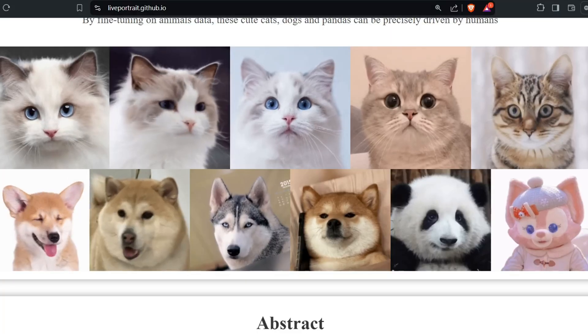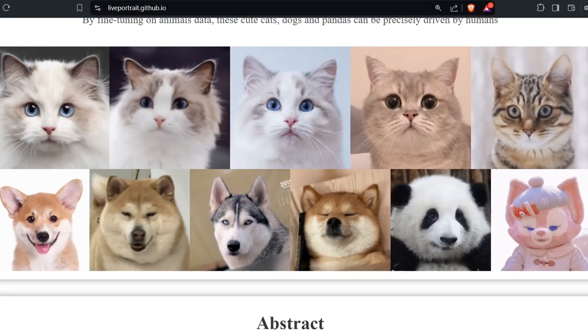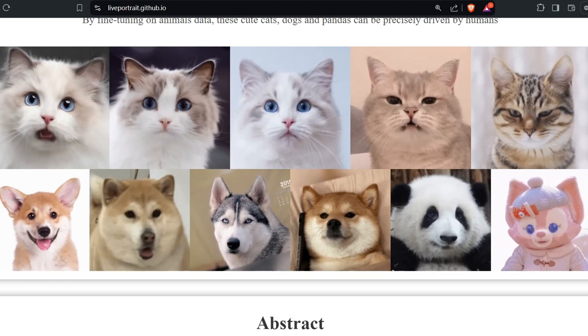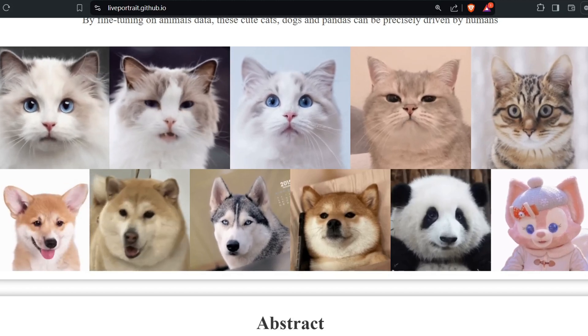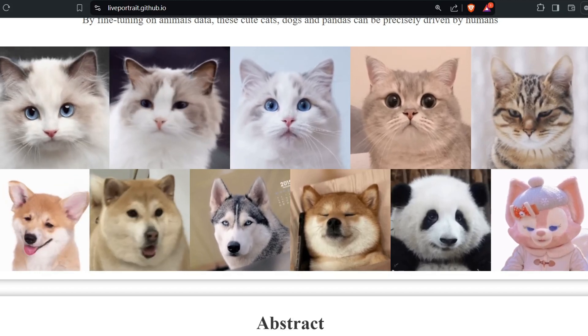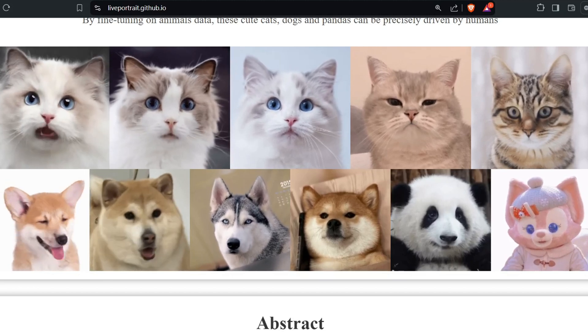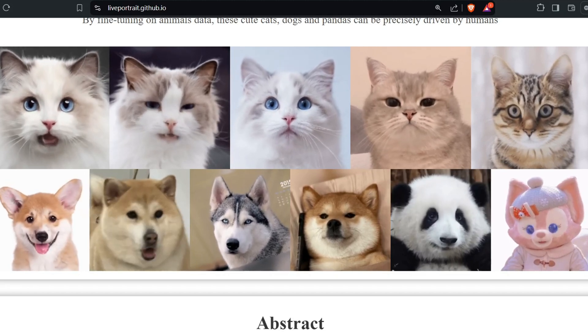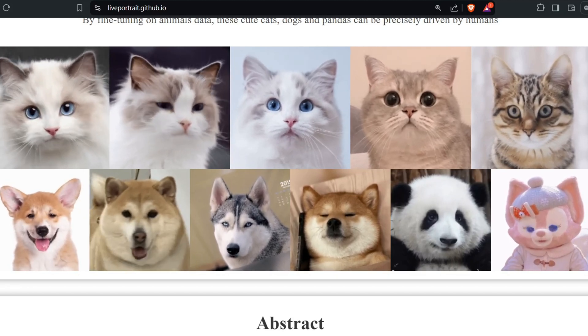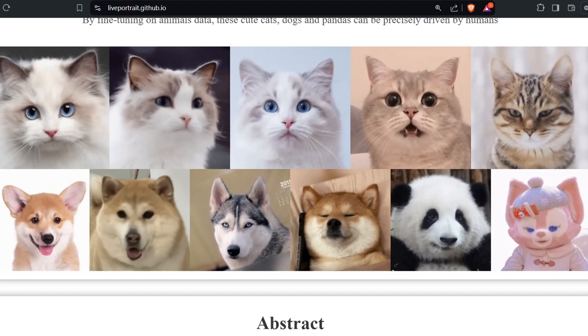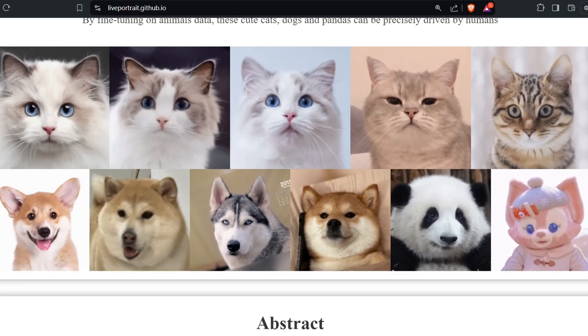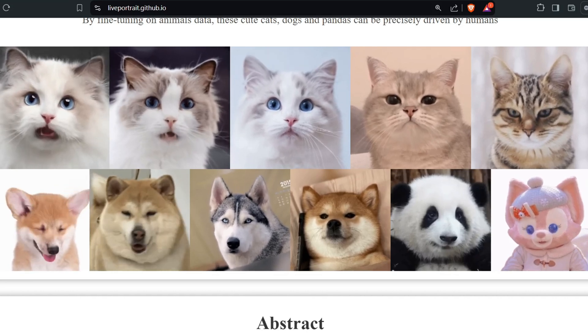And listen to this. It's not just limited to human portraits. You can even animate your pets. Imagine bringing that adorable photo of your cat or dog to life with a little wiggle and a head tilt.